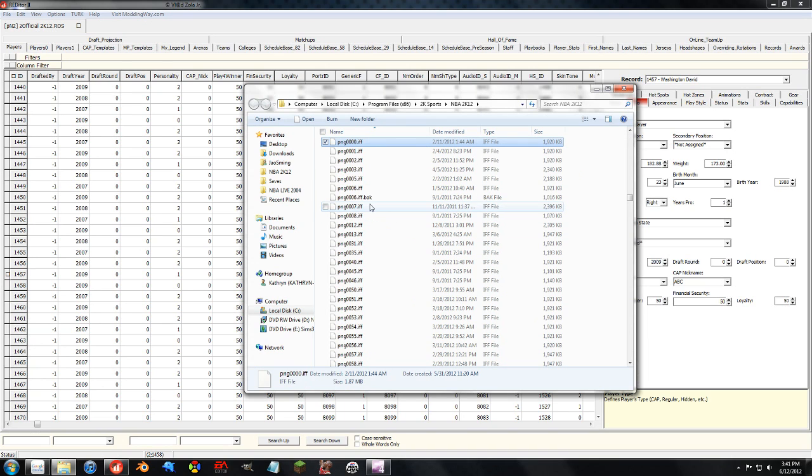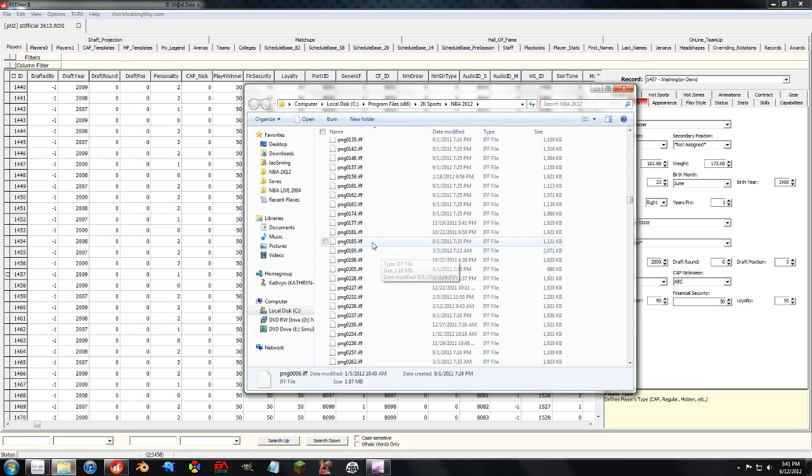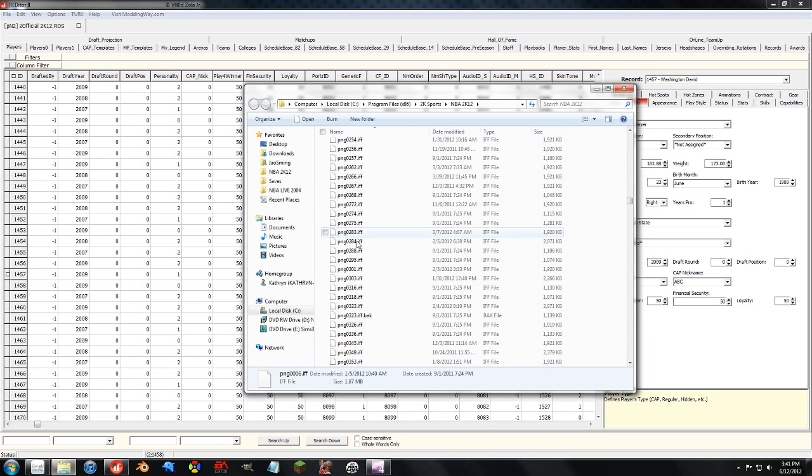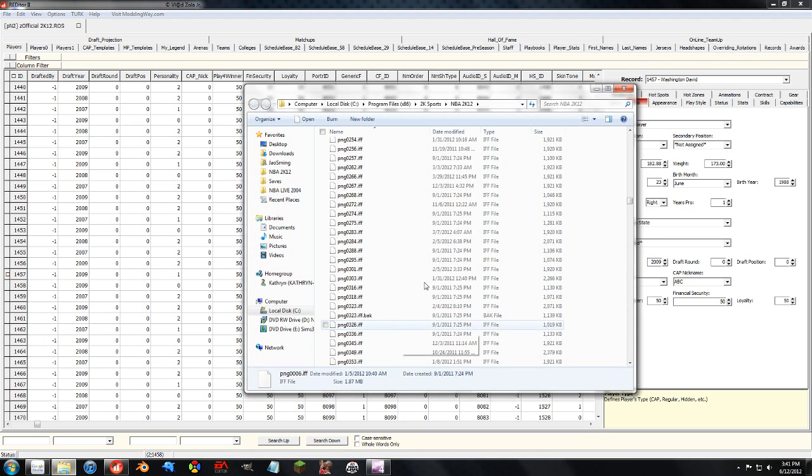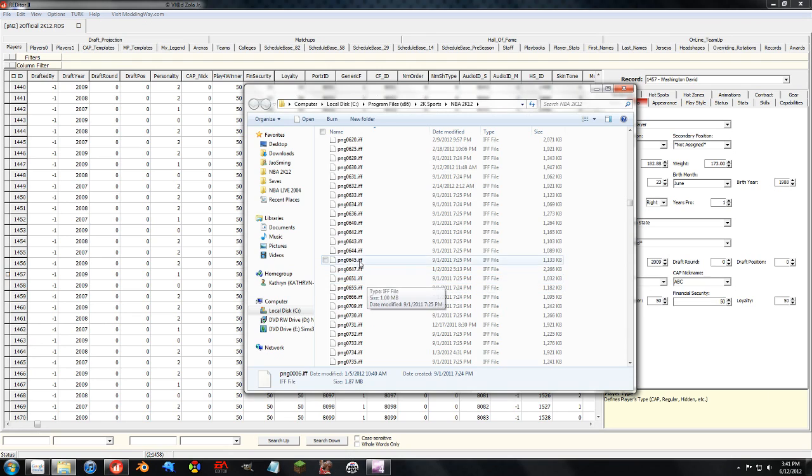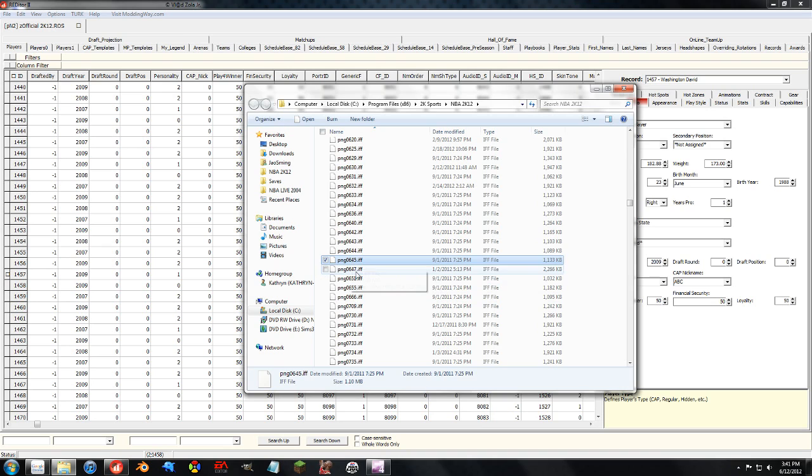So if I load up the directory real quick, Cyberfaces start with, or the files begin with PNG, and then as you can see, they have four numbers after them. So let's say I want to assign a face to this guy, and 646 has not been taken. It's not being used by the game.